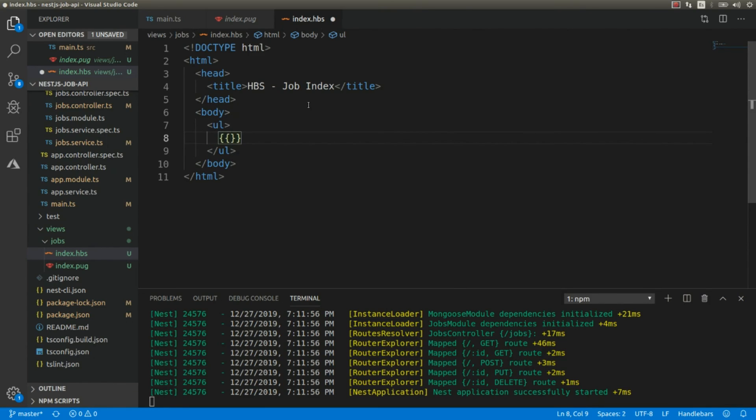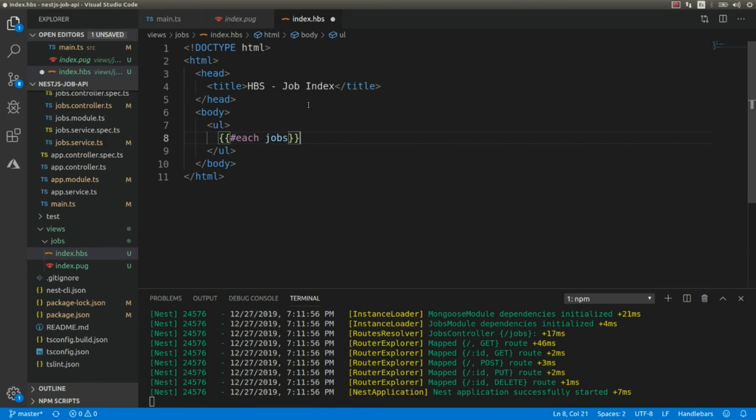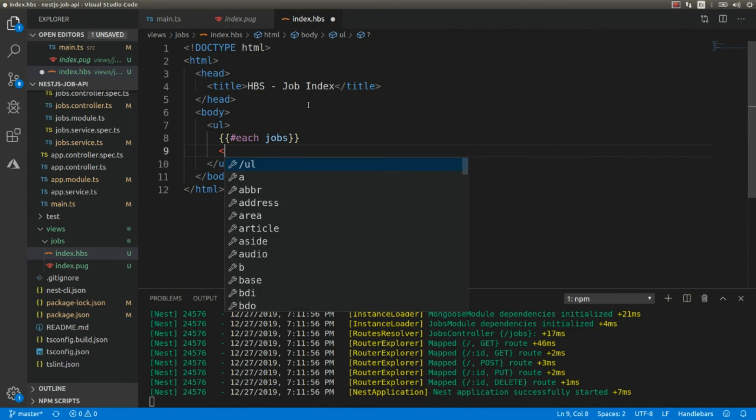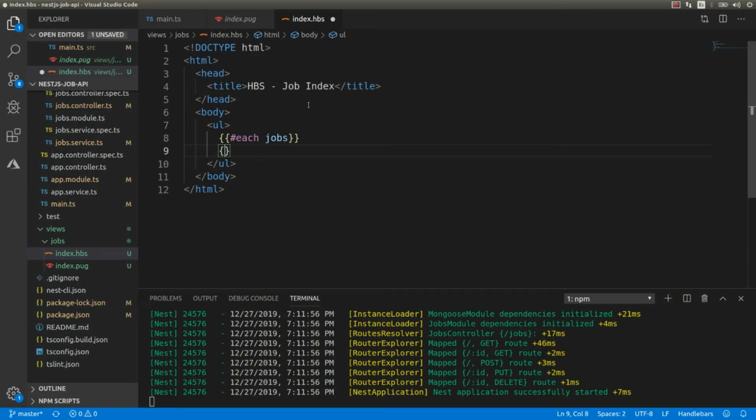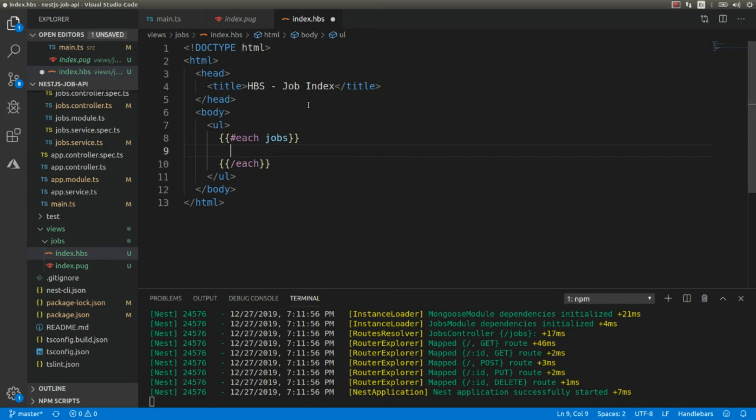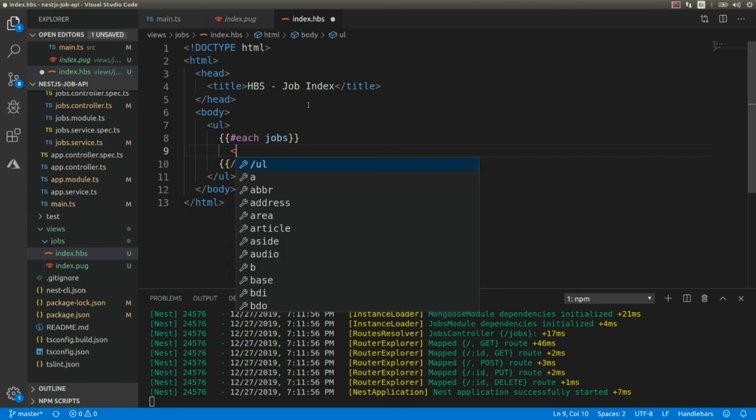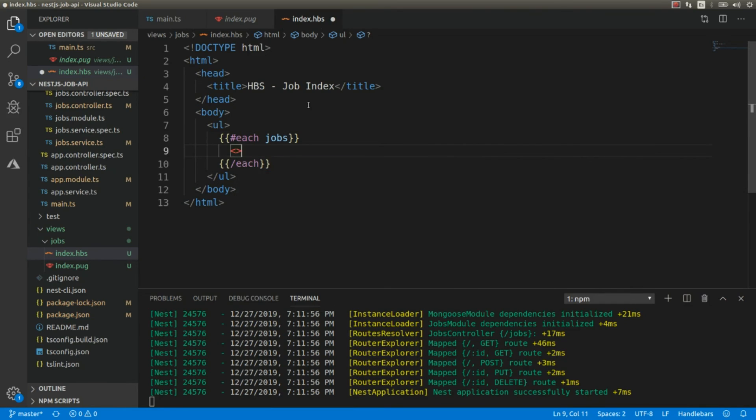And we're going to iterate each element of the shops collection. I need to close this each statement.